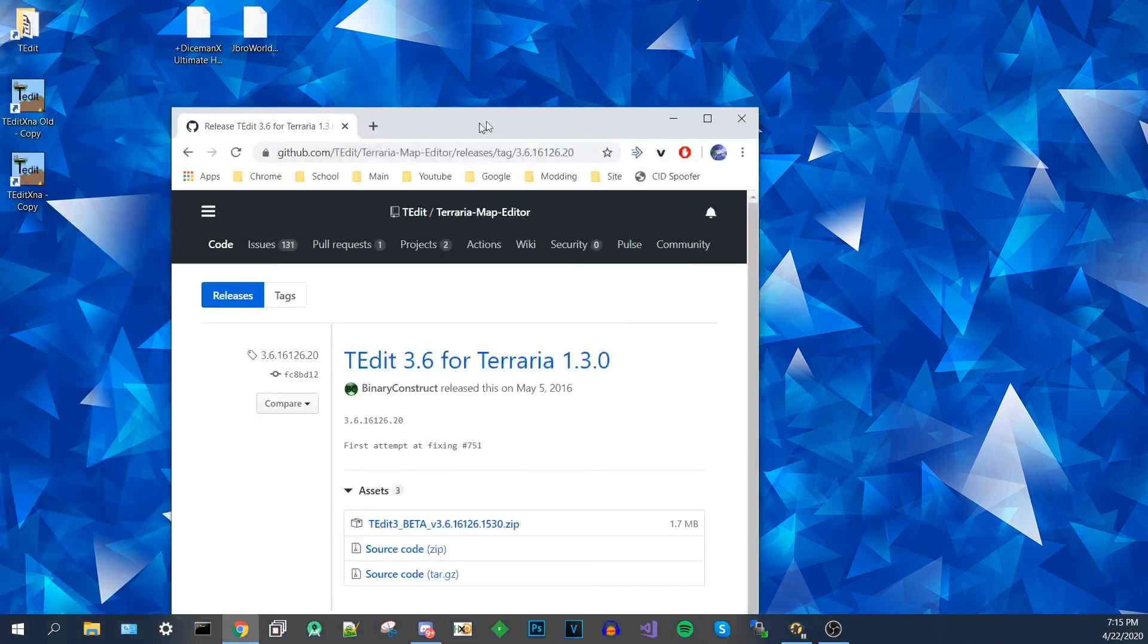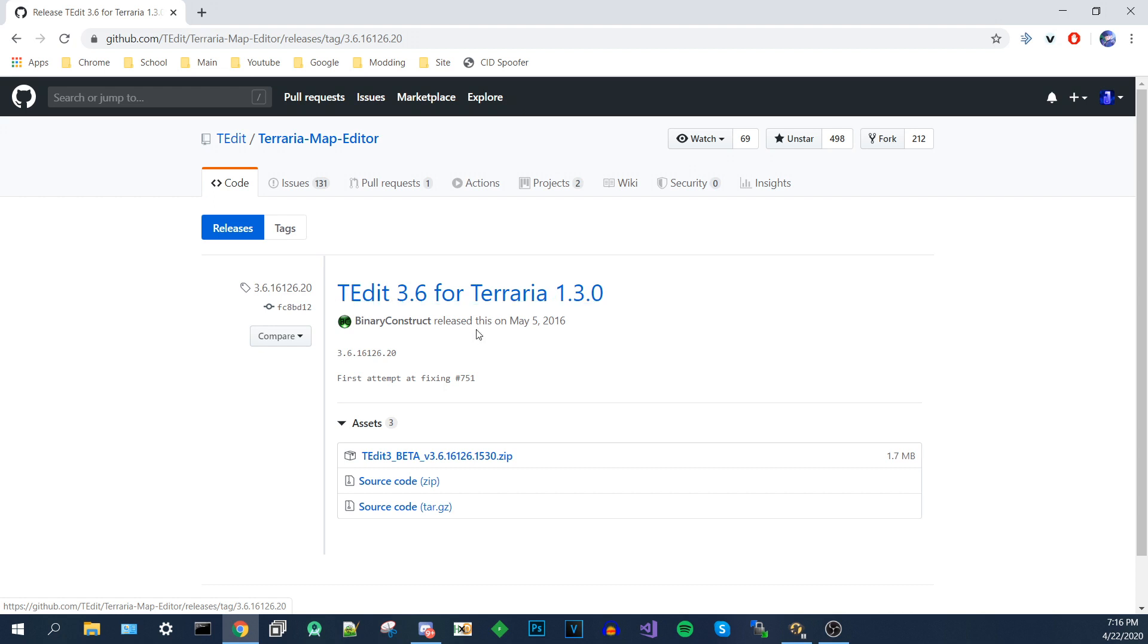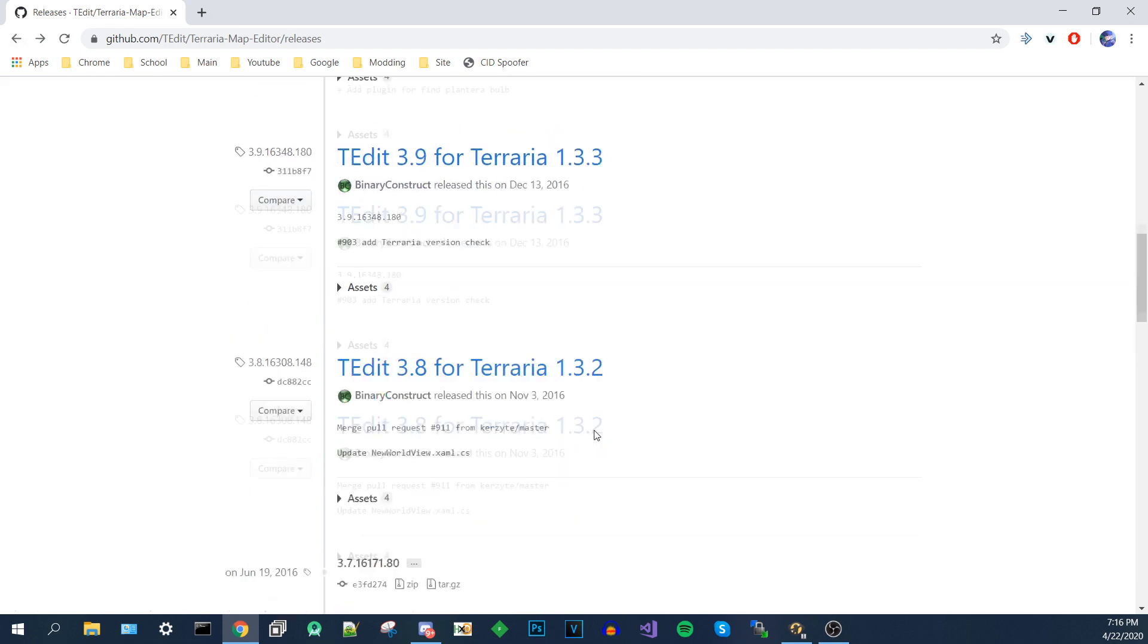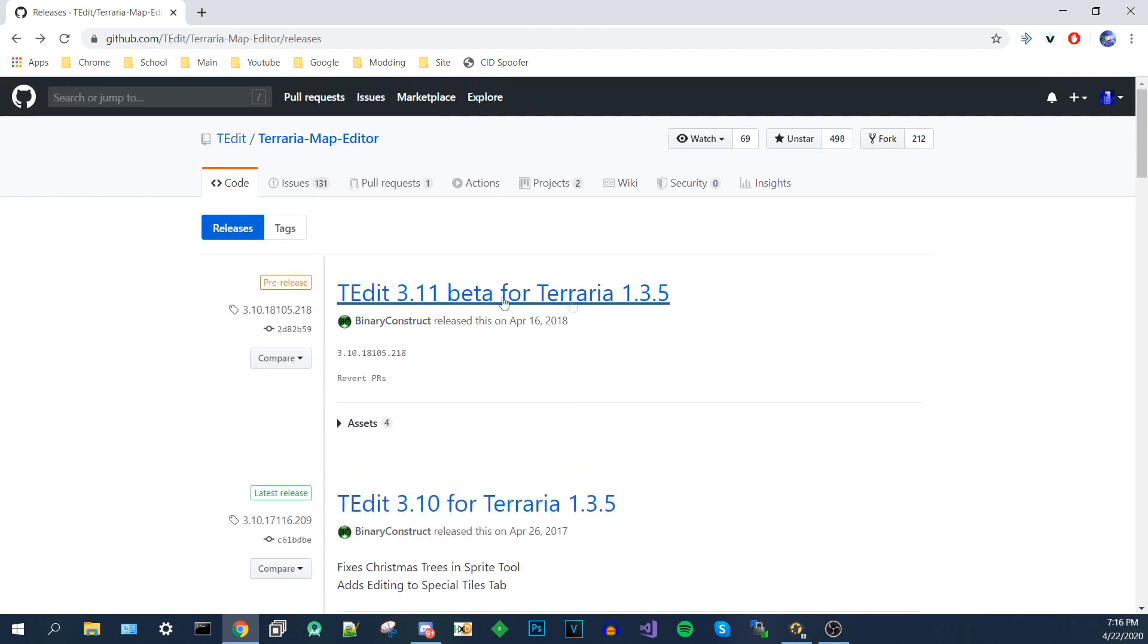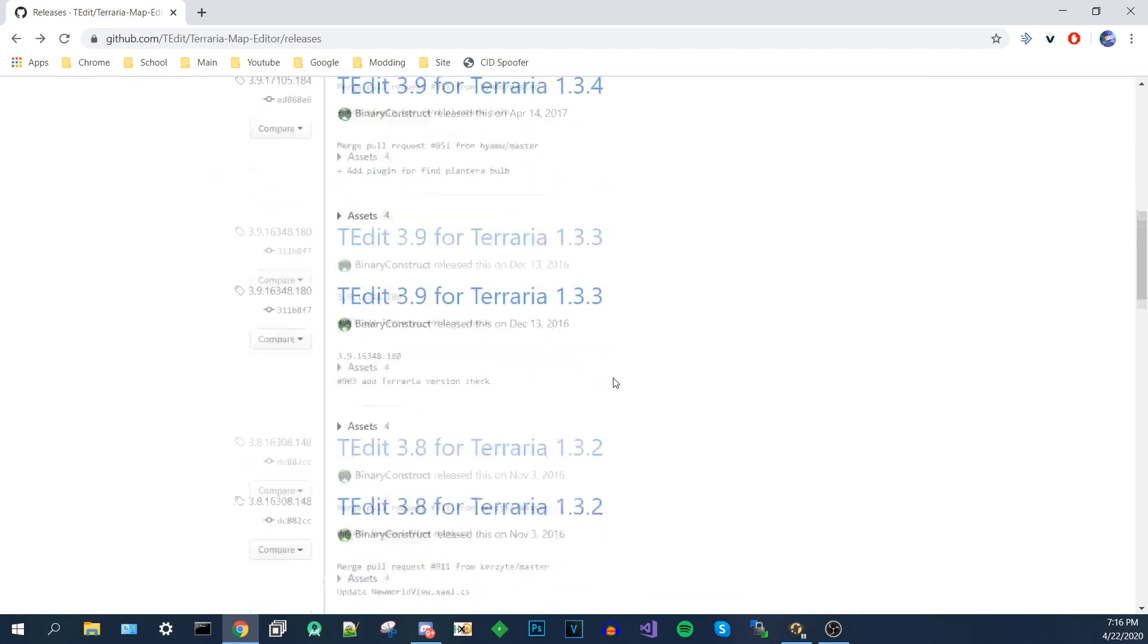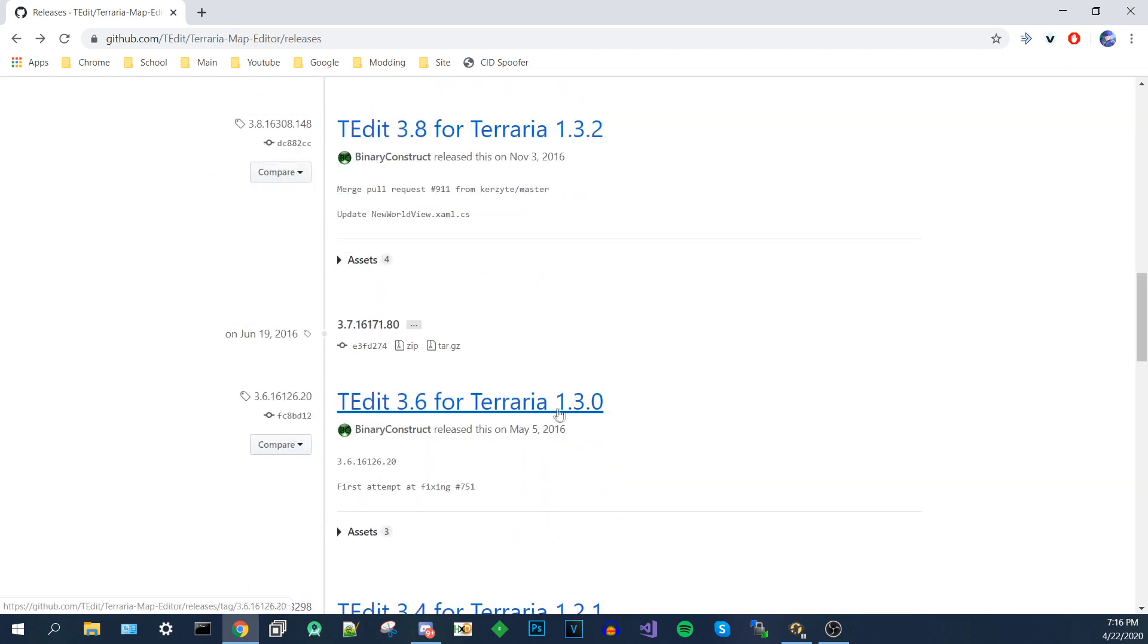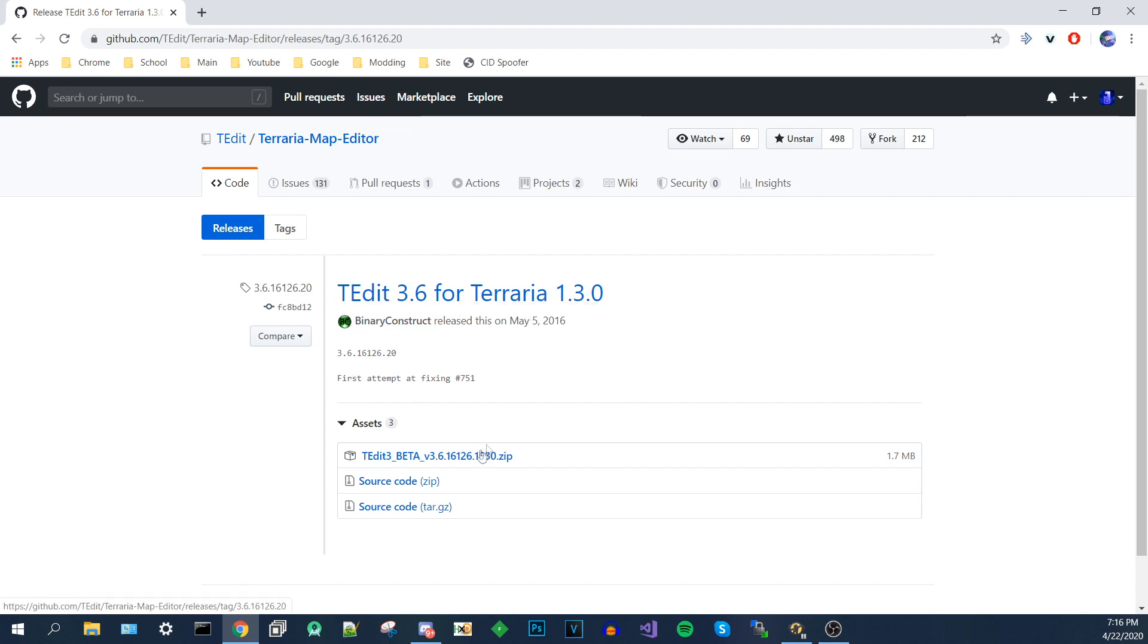I will link this in the description. This version of T-Edit was made for 1.3.0 Terraria, which will work with mobile worlds. Now unfortunately, you can't go to all the releases and download the most recent one, even though this has more features and is more stable. But you have to use the one for 1.3.0 or else you will not be able to use your Terraria world back on your phone after you're done editing. So once you've downloaded this version, make sure you extract it to a folder like I have.